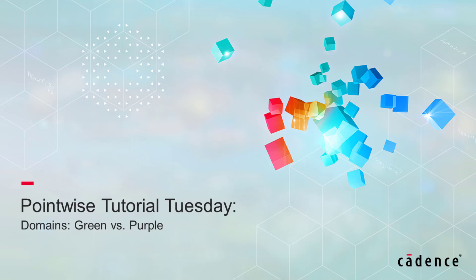Hello PointWise users and welcome to Cadence Design System's PointWise Tutorial Tuesday, where we show you how to use a feature or demonstrate a technique in just a couple of minutes.